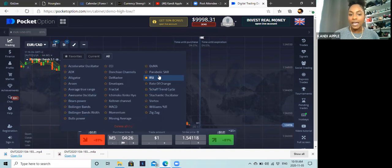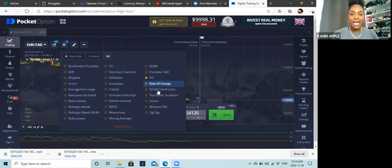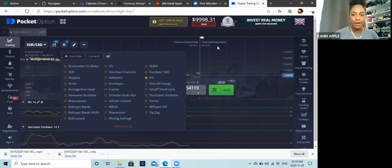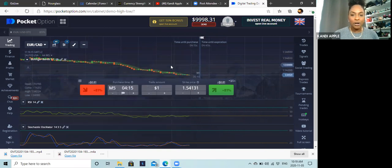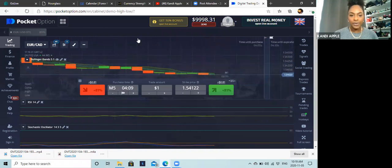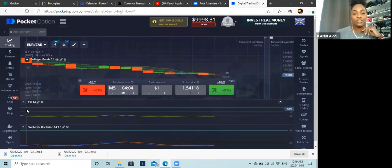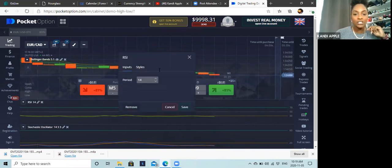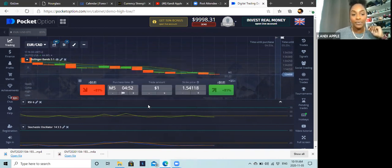The second is RSI and of course Stochastics. We can also add EMA. For RSI settings, click the little pencil icon and I like to change the period to either five or six — we'll keep it at six and hit save.